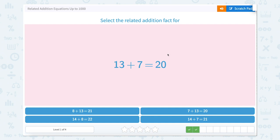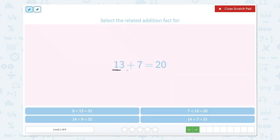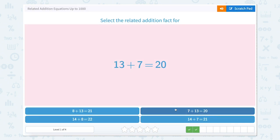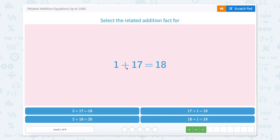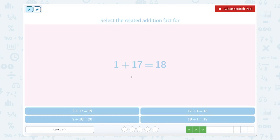Our next one: we're looking at 13 plus 7 equals 20. We can use the scratch pad and reverse the order of our two add-ins. So 13 plus 7 becomes 7 plus 13, which still gives us the same total of 20. Let's close out of that.